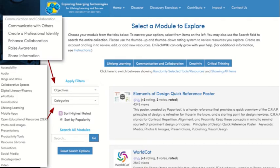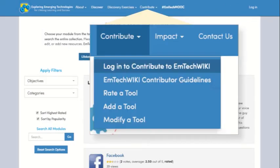For example, you can choose from objectives such as raise awareness or share information. You can also choose by the technology categories: audio, gamification, open educational resources, productivity tools, simulations, and others. This is a wiki, so you can also contribute to the wiki.